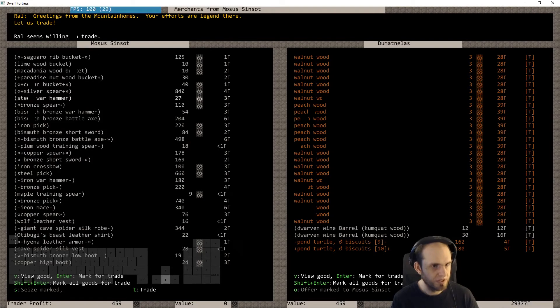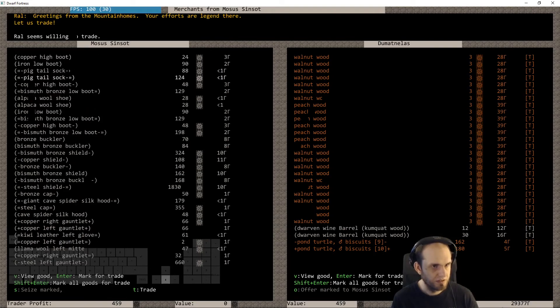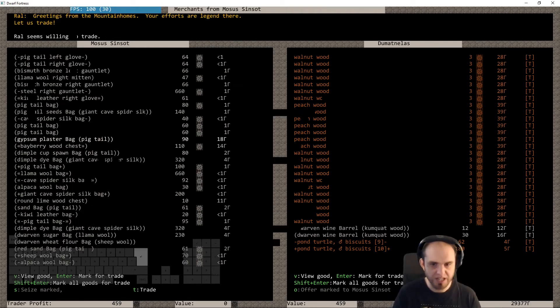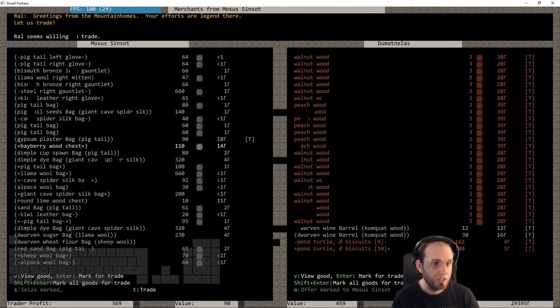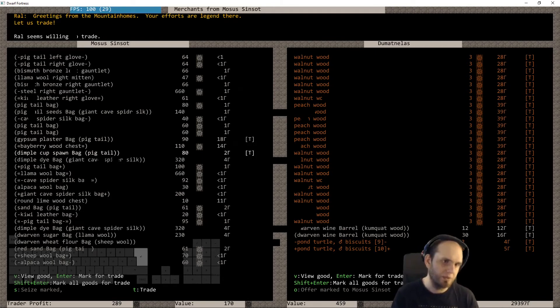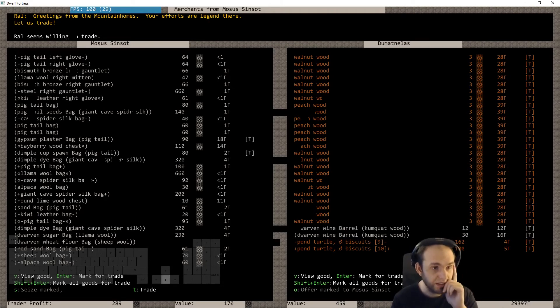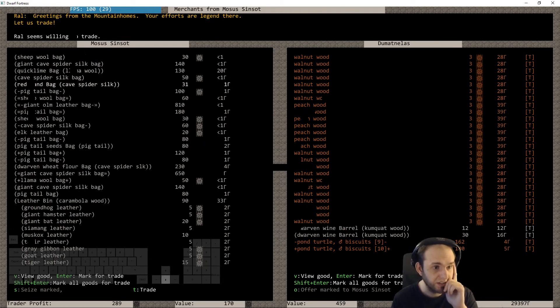It should be somewhere. Somewhere, somewhere, somewhere. There, gypsum plaster, yeah, okay cool.